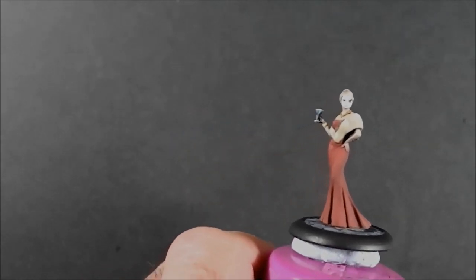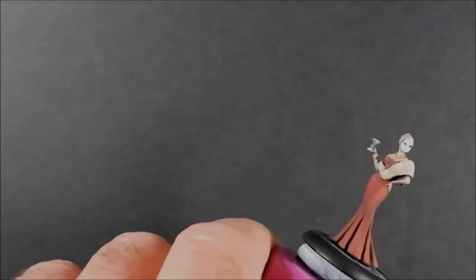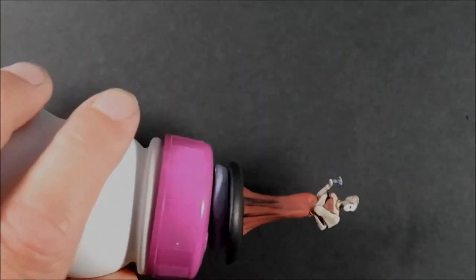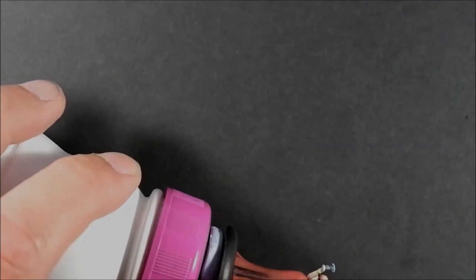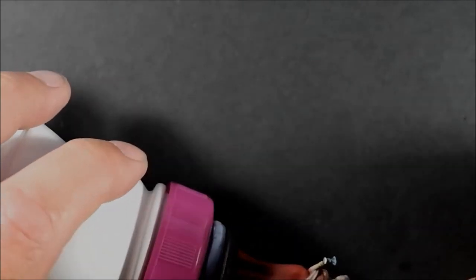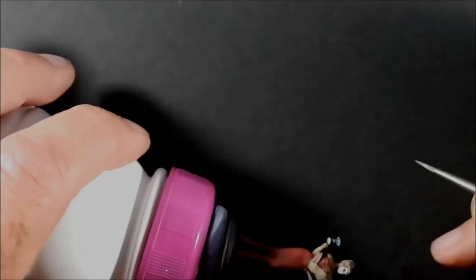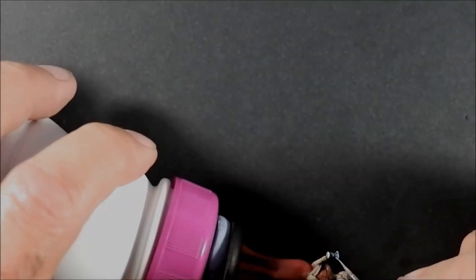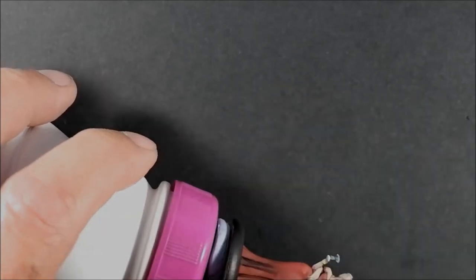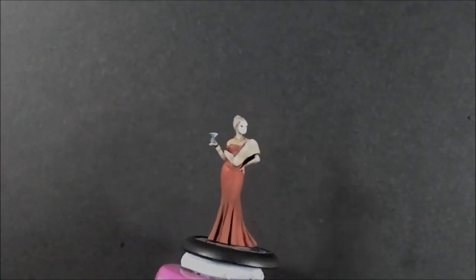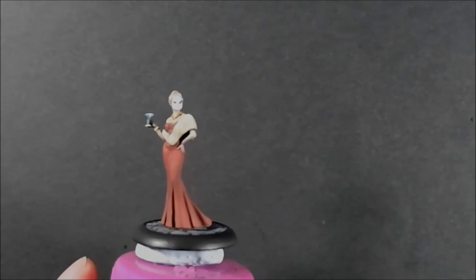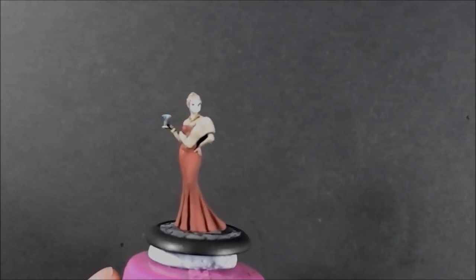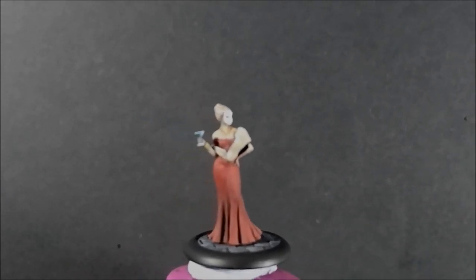But I might go in again with some white now just to pick out that highlight again. So I'm going to spin it around so I can get to it. I'll see where it is. There it is there. Okay, there we go. I'm going to leave it there. I'll let it dry. It looks okay as it is at the minute.